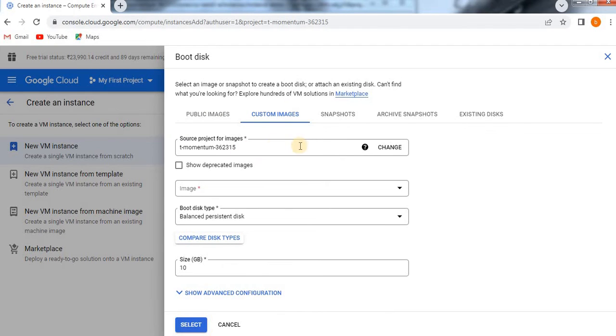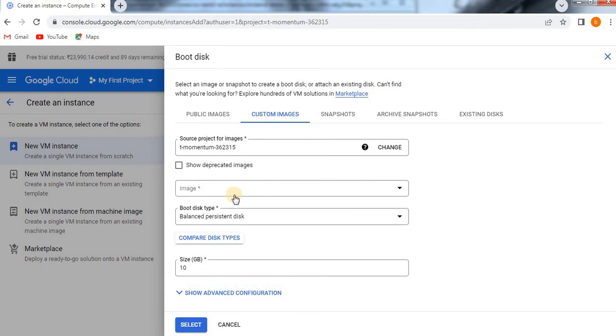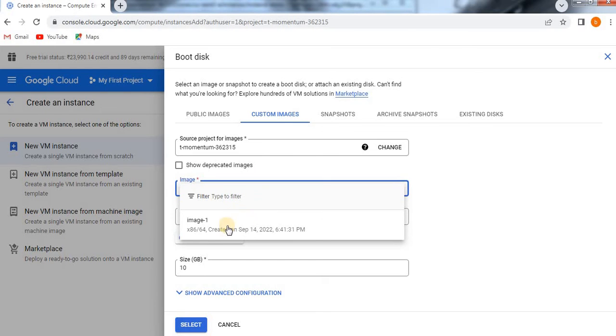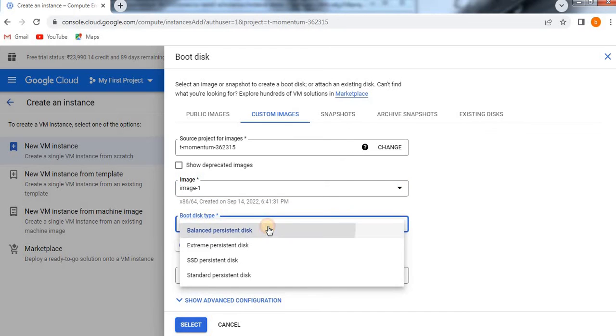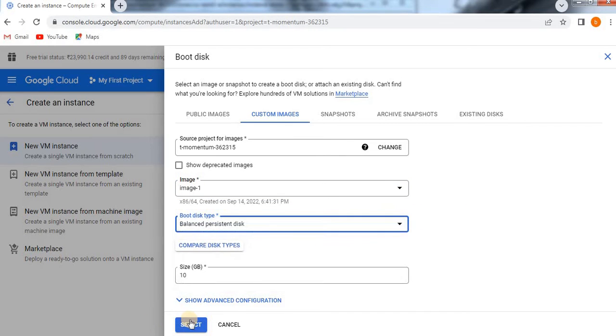See, this is the one which we have already existing. We created it in the earlier video. If you see that you will get it. This is the existing one and the image name is image one we created. The disk type is balanced persistent disk only I'm going to select. Now create.